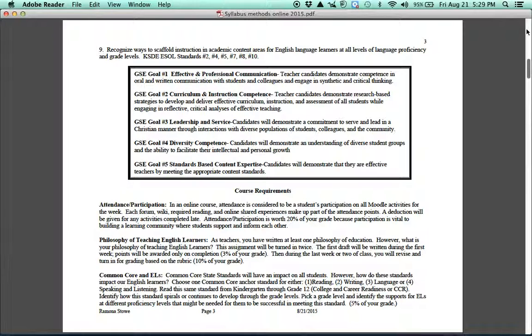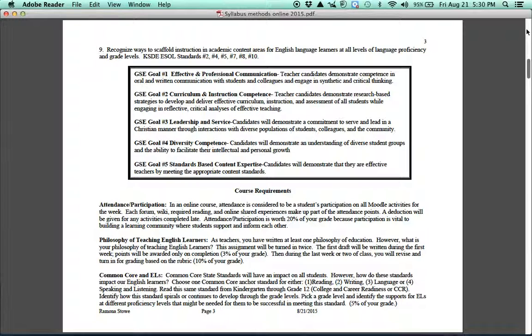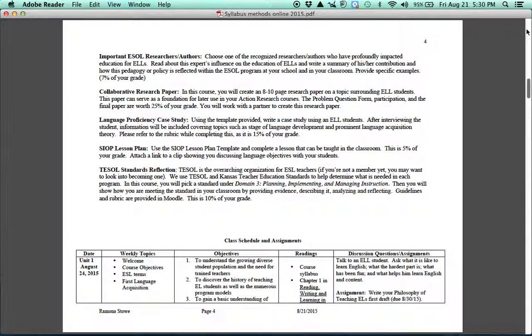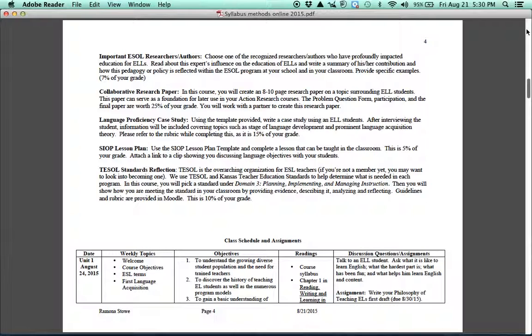Then we'll do some work with the Common Core. We're all using Common Core or something like Common Core probably in your classroom. But how does that relate to ELLs? What kind of support would an English language learner need to be successful? Because we all have to meet the same standards, but how do we get our students there? Another thing that I would like you to become familiar with is who are some important people in the field. And so you'll choose a researcher or an author and find out more about them and just write a summary of his or her contributions to the field.